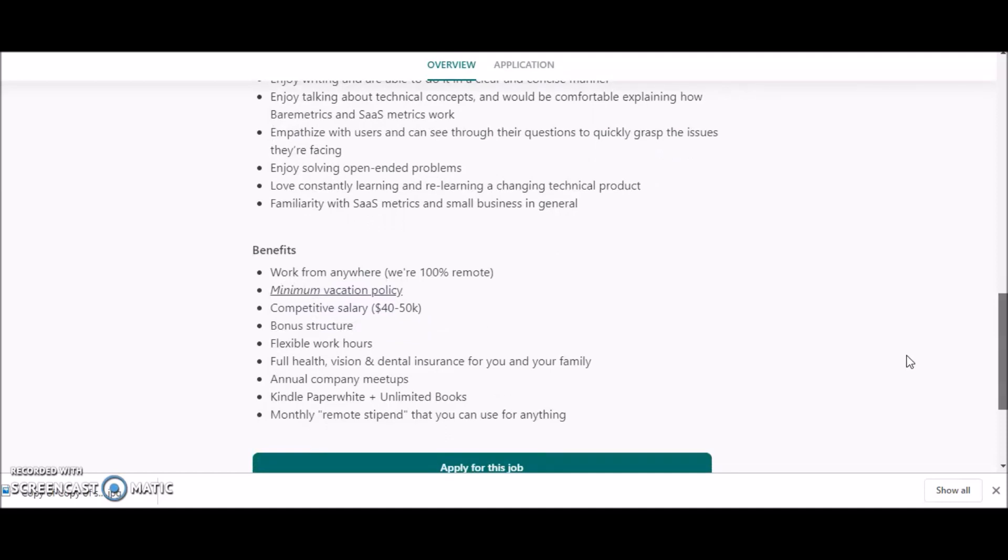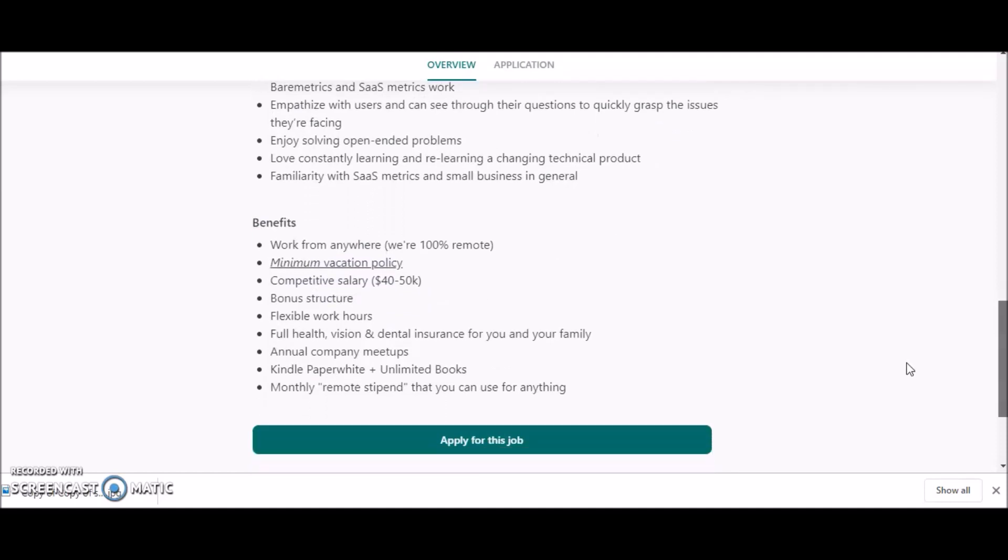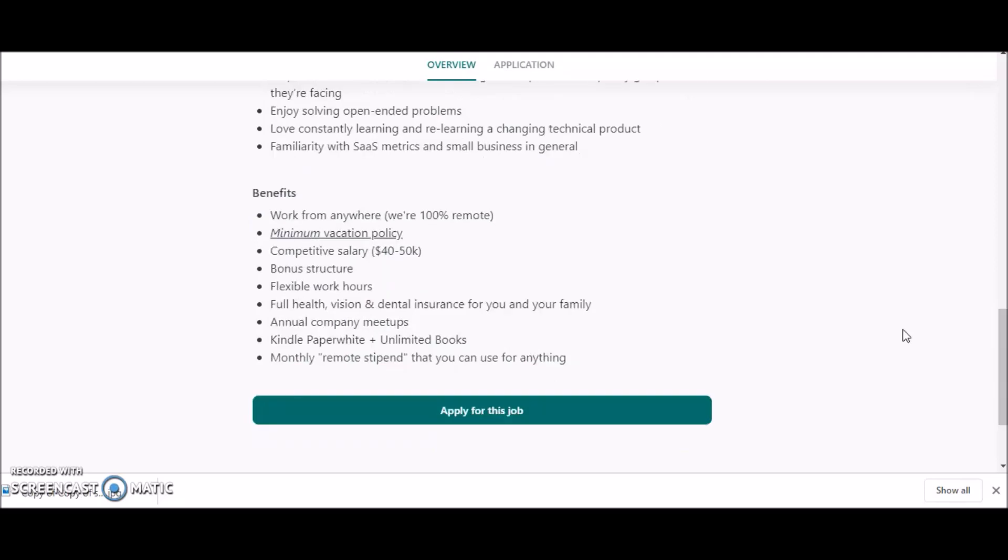You'd have to be aware of certain applications that pertain to technical support. And the benefits of this job is that you get to work from anywhere—they indicate we're 100% remote. Competitive salary of $40 to $50K, bonus structure, flexible work hours. You get full health, vision, and dental insurance for you and your family.